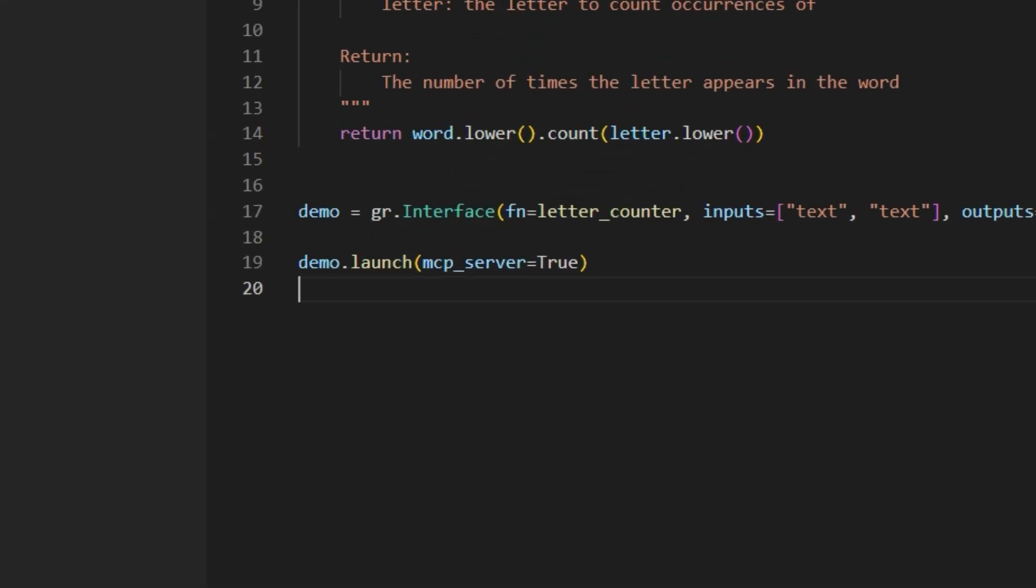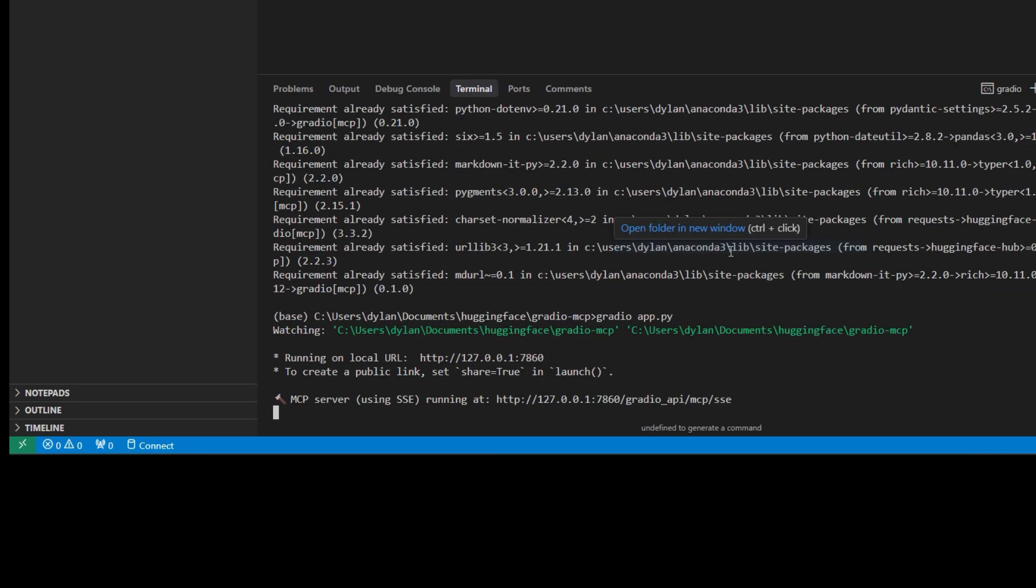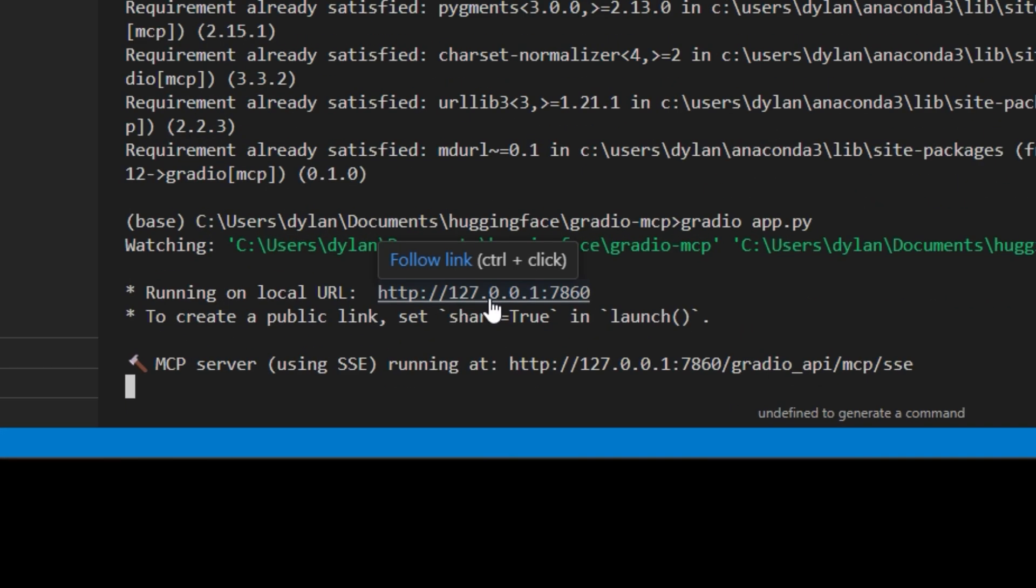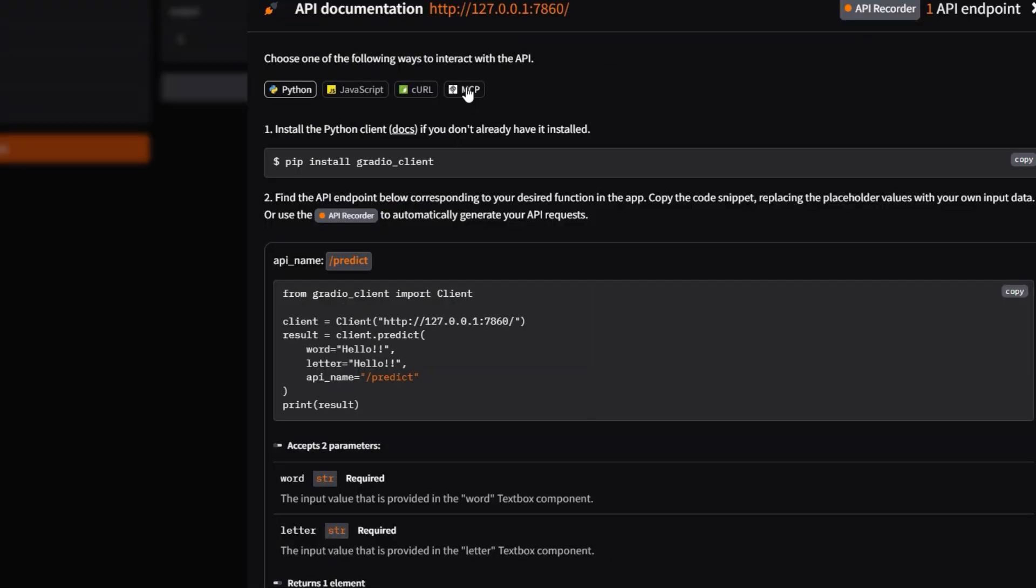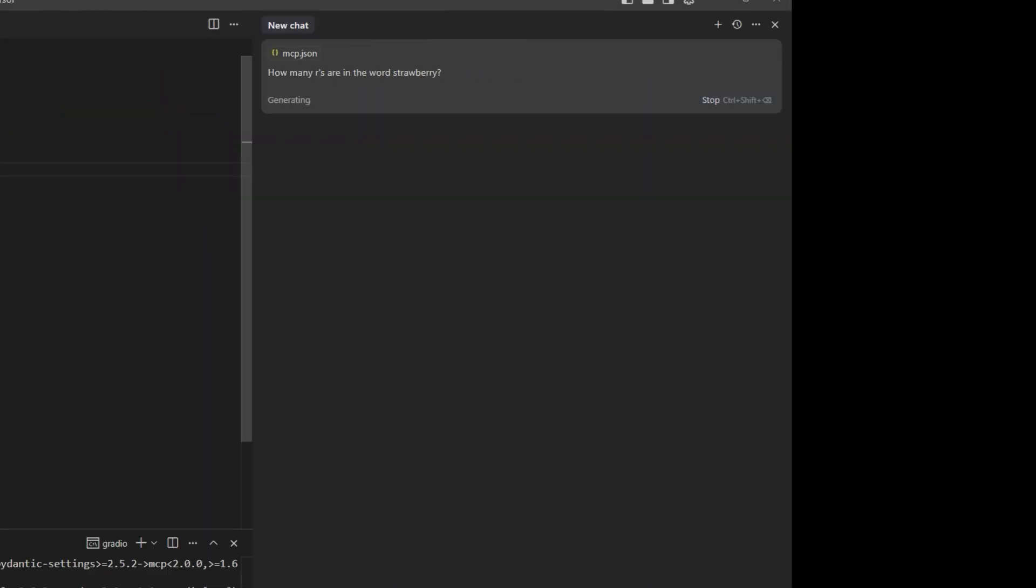Also, make sure MCP server is set to true. Now use Gradio app.py to run the server. Go to this URL, click Use via API MCP, copy and paste the config, and now you can run it locally.